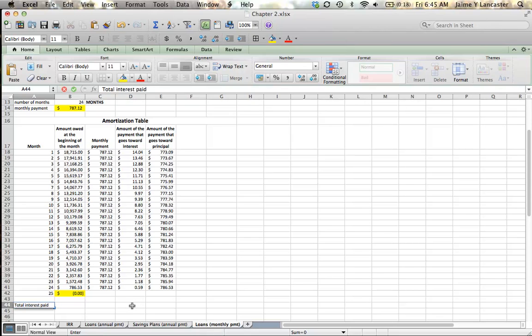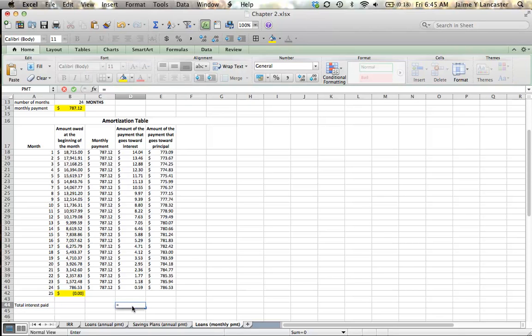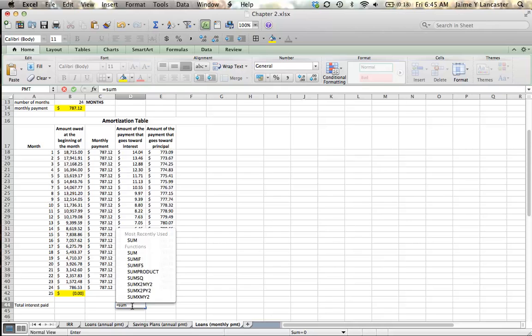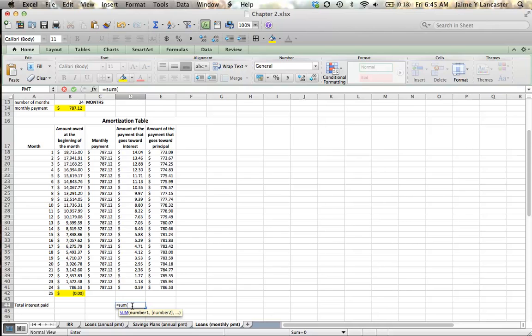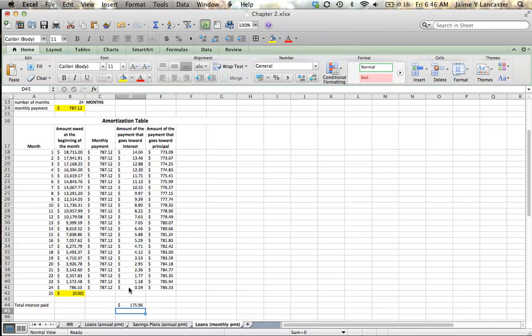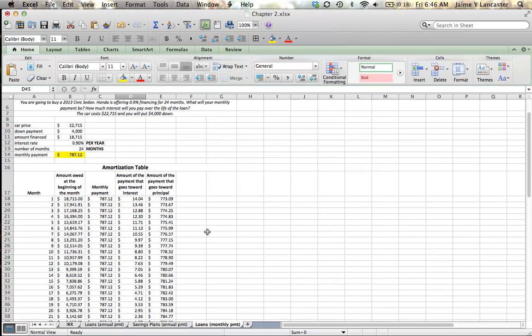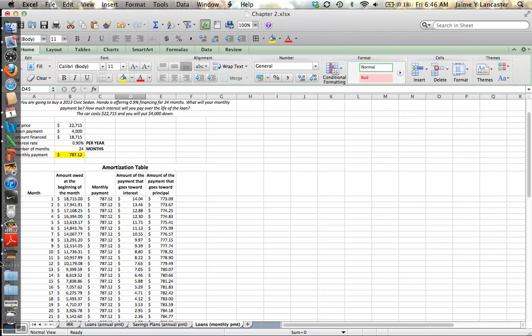So the last thing that I want to do is to calculate for us our total interest paid. How much interest are you going to need to pay over the life of the loan? And I'm going to do that using Excel's sum function. And over those two years, the twenty-four months, we're going to pay a hundred and seventy-five dollars and ninety-six cents in interest. And that is not bad. That is what we get when we have a 0.9% annual interest rate. That's pretty good. Alright. Hope that was helpful. Good luck calculating. And I'll see you next time.